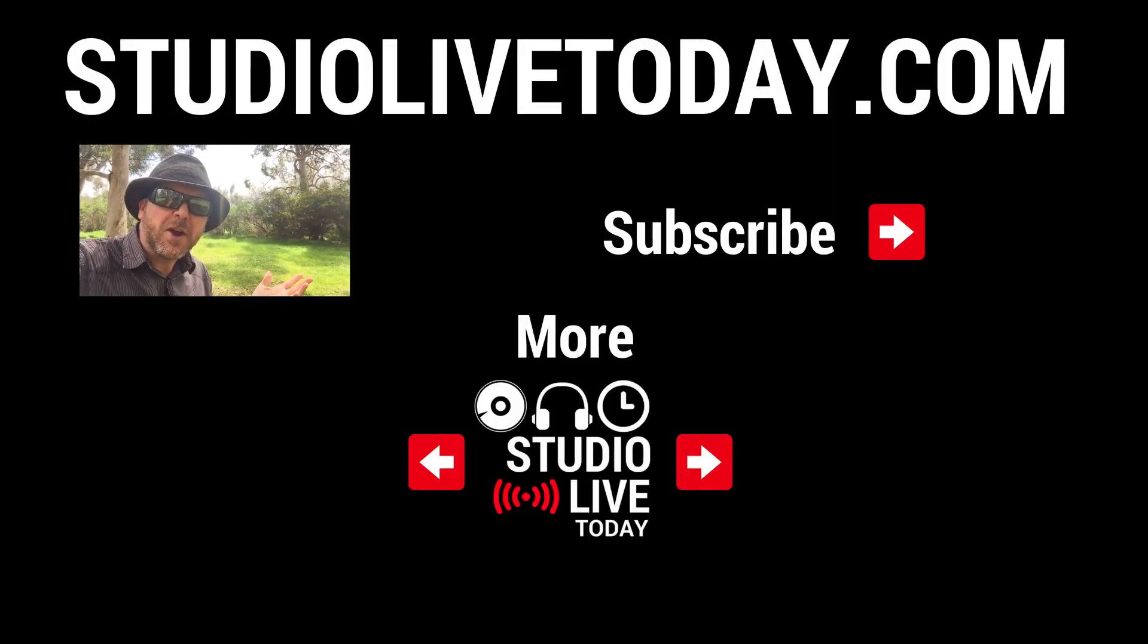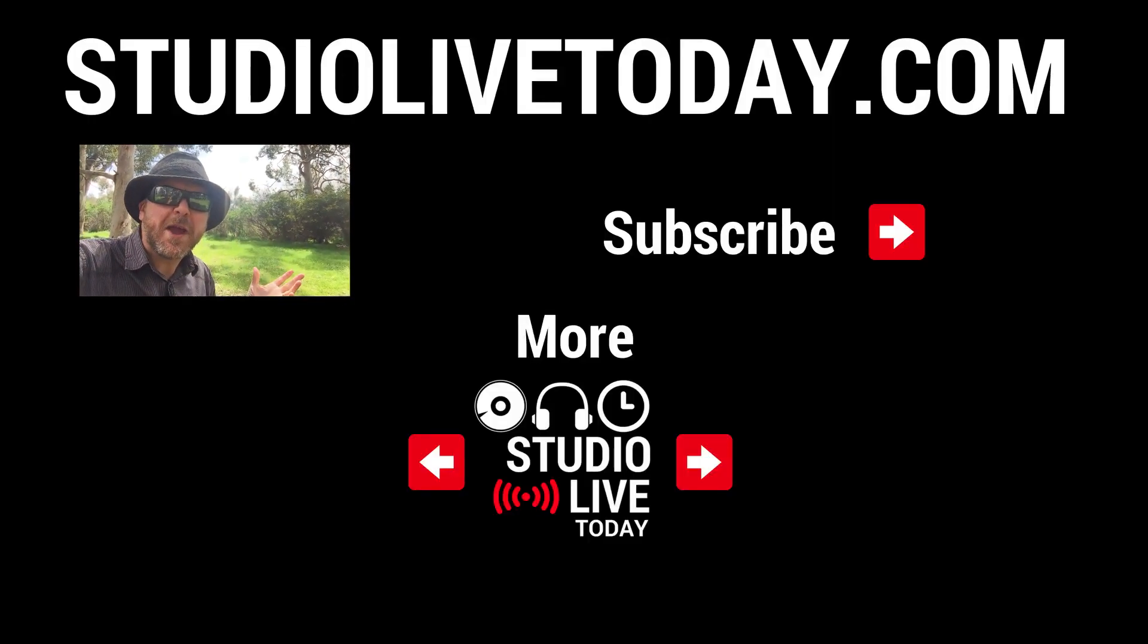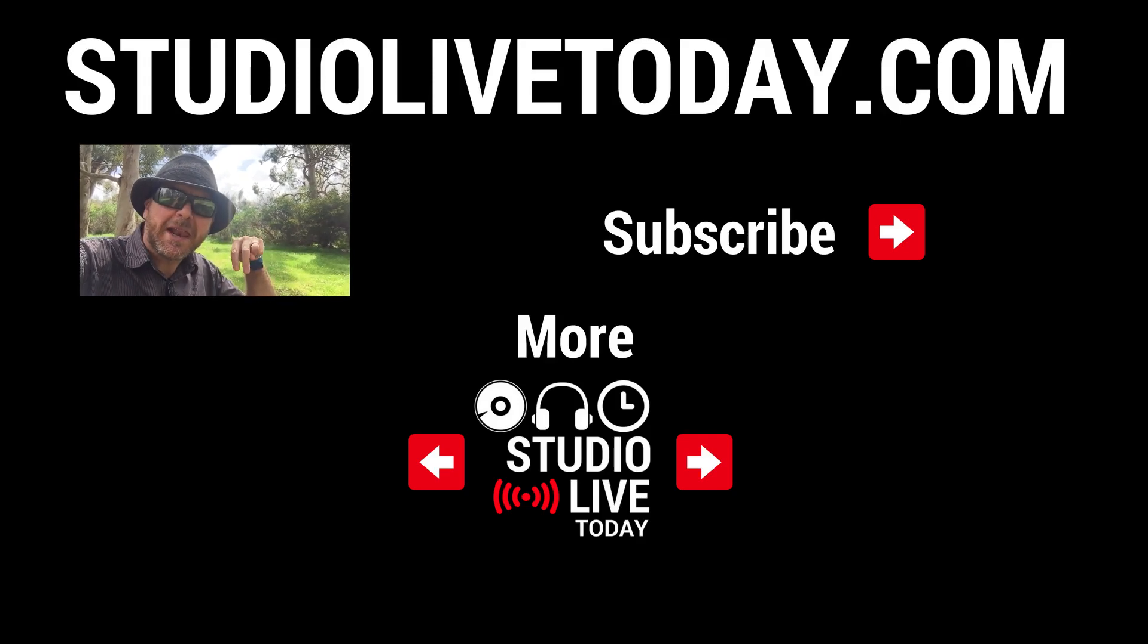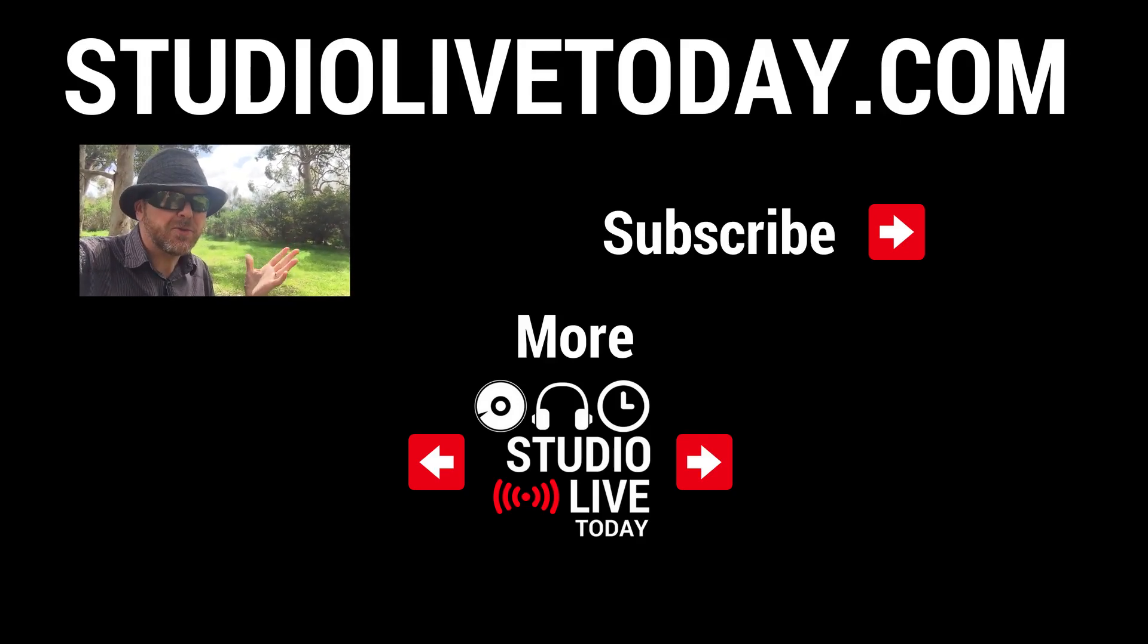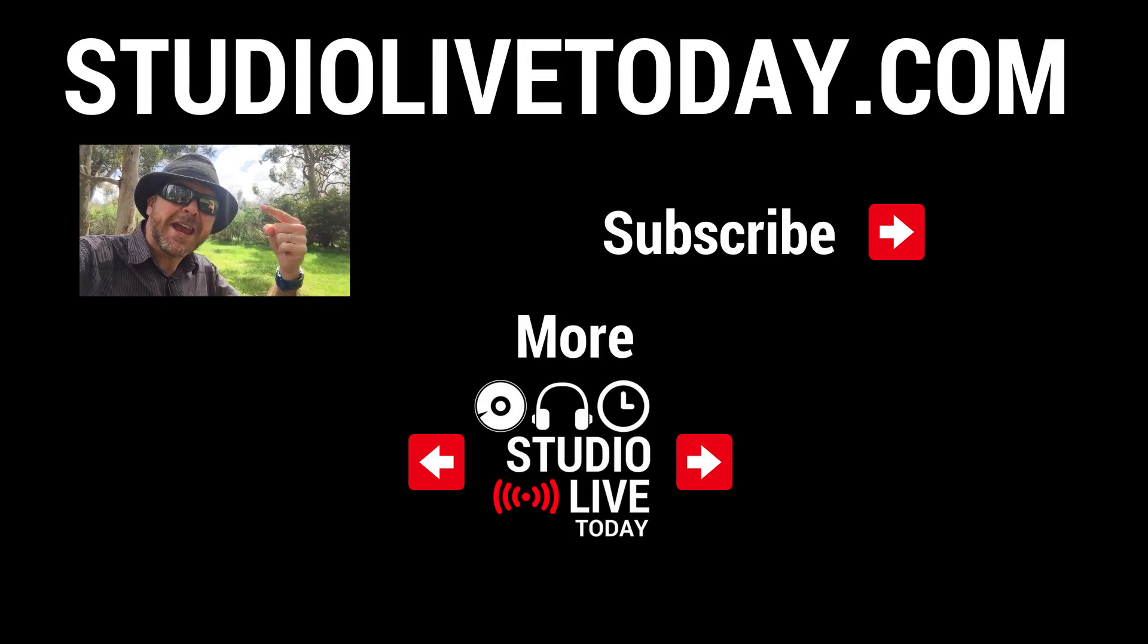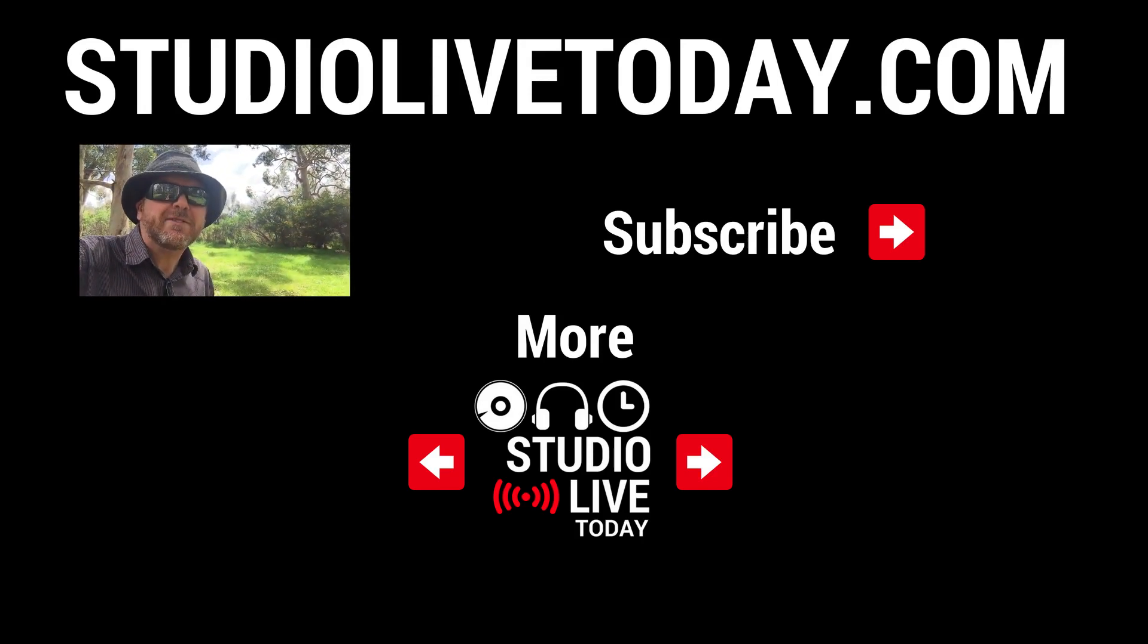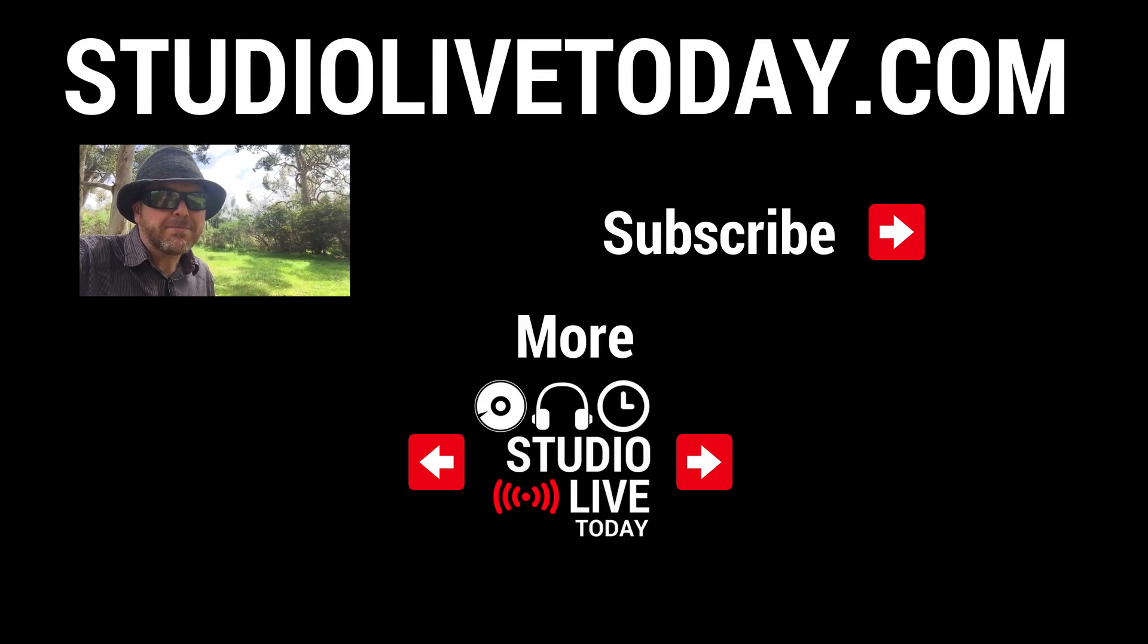Hey, thanks for sticking around. We've got a whole heap more GarageBand Quick Jam tutorials. In fact, two of them are linked right down below. You can also subscribe to the channel by clicking on the Studio Live Today icon in the top right, or go to studiolivetoday.com for more audio goodness.